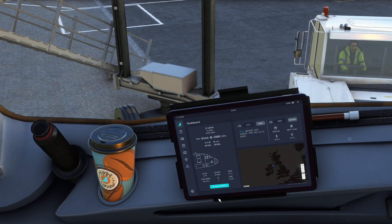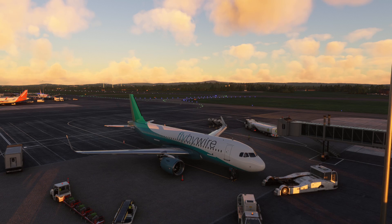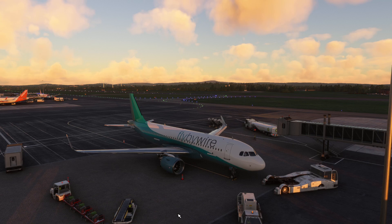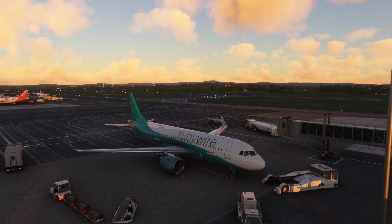Overall, the base system is not bad. But let's go ahead and jump in and see the new Flypad. Alright guys, we are back. I've gone ahead and switched to the development version of the FlyByWire A32NX so we can check out the new Flypad.